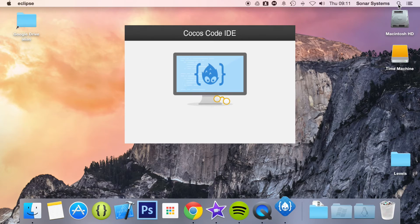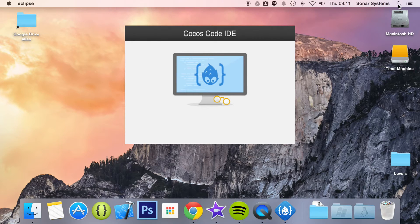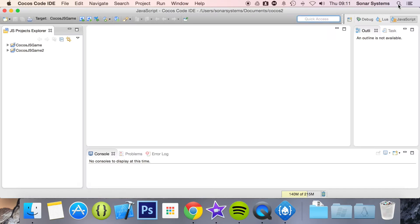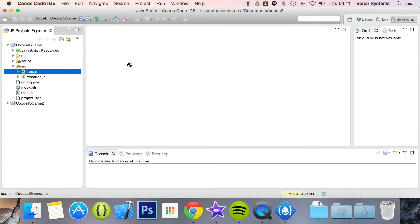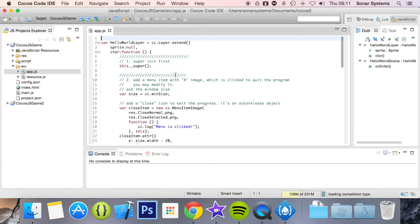So let's go ahead and open up Cocos Code IDE. We're not going to be running anything — we're just going to open up app.js.